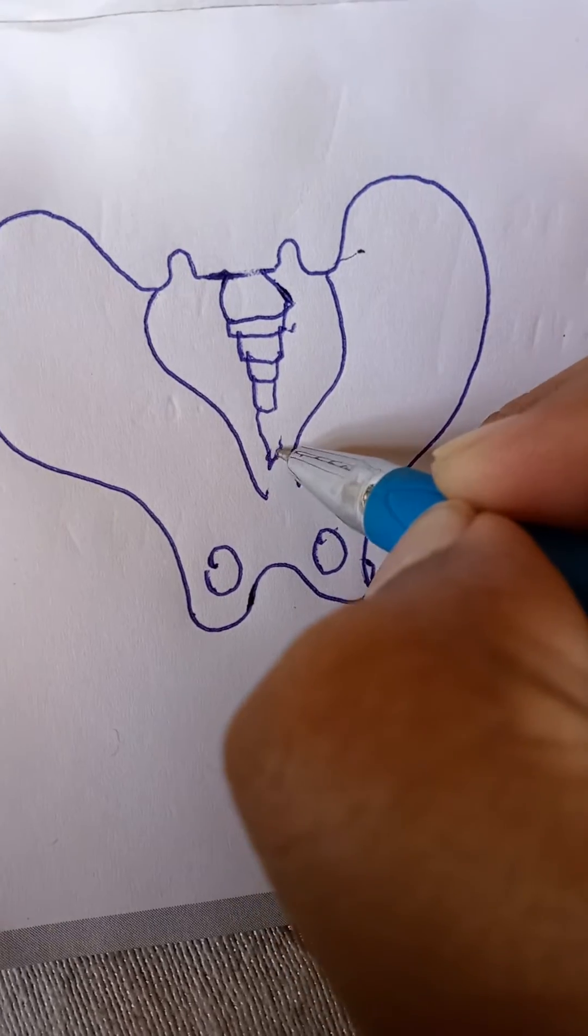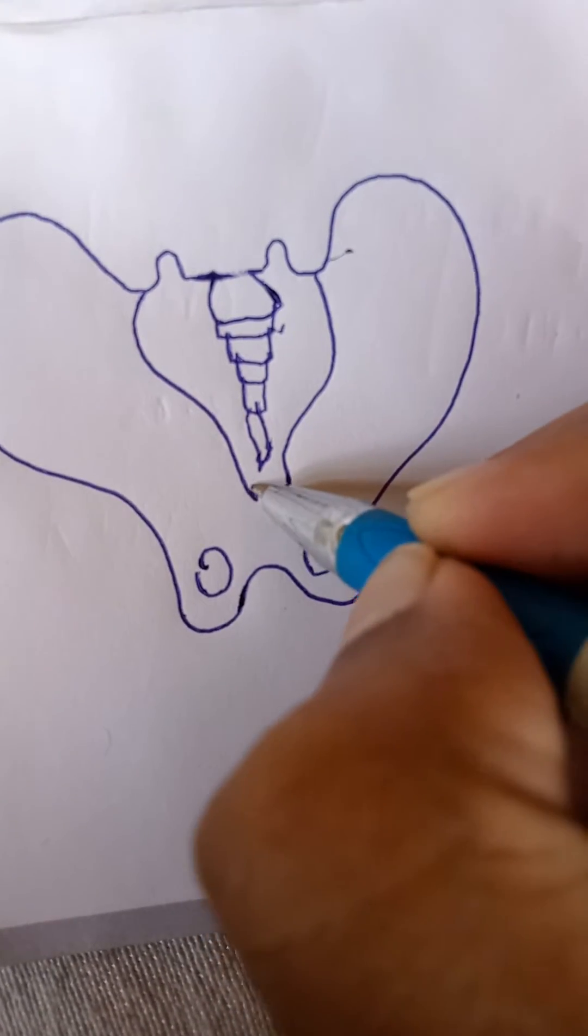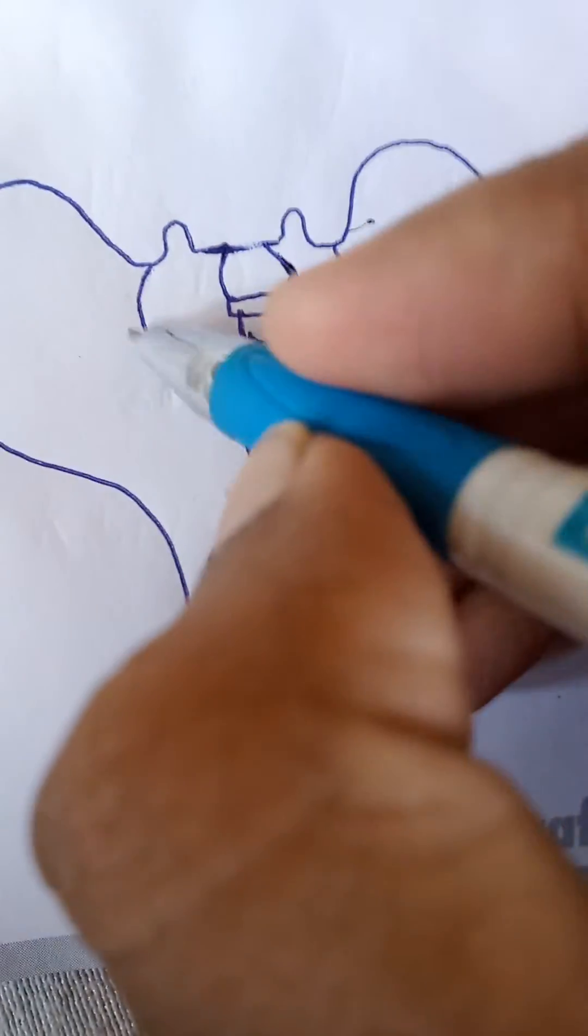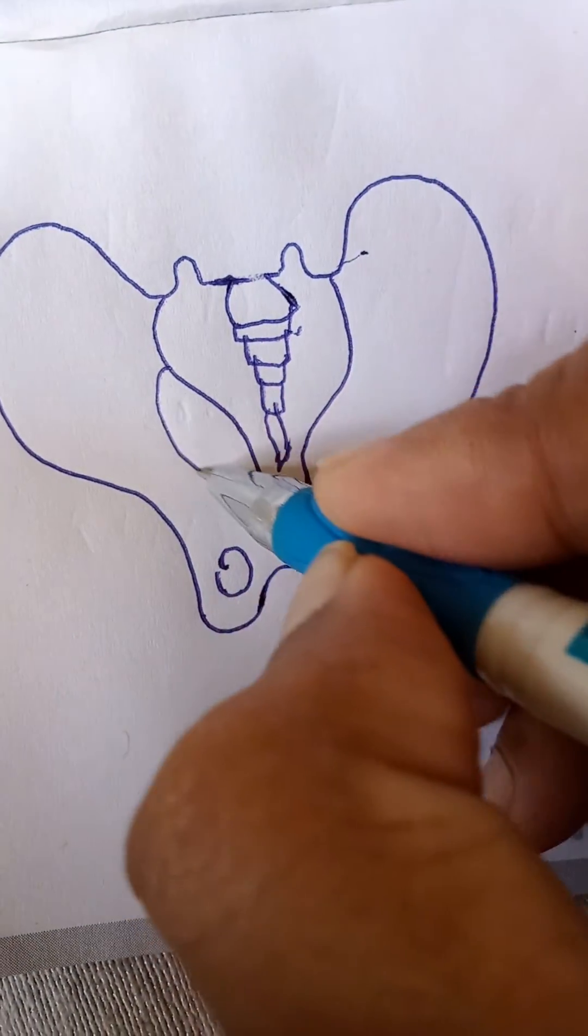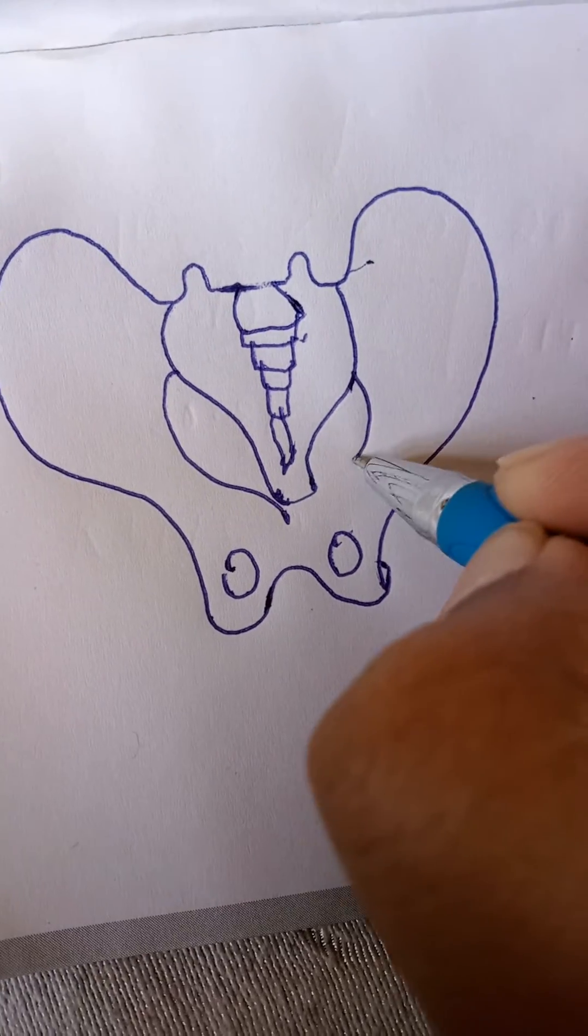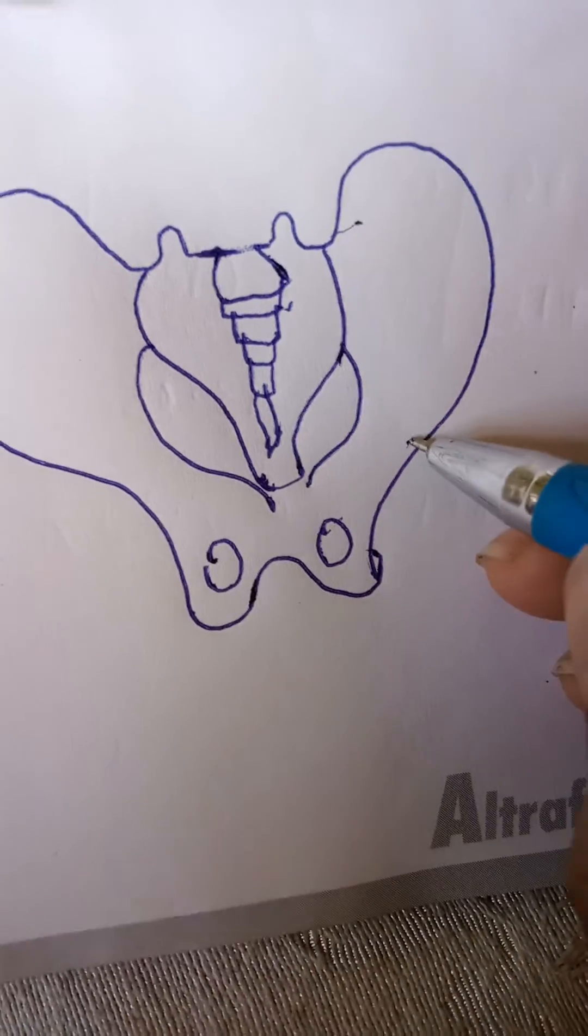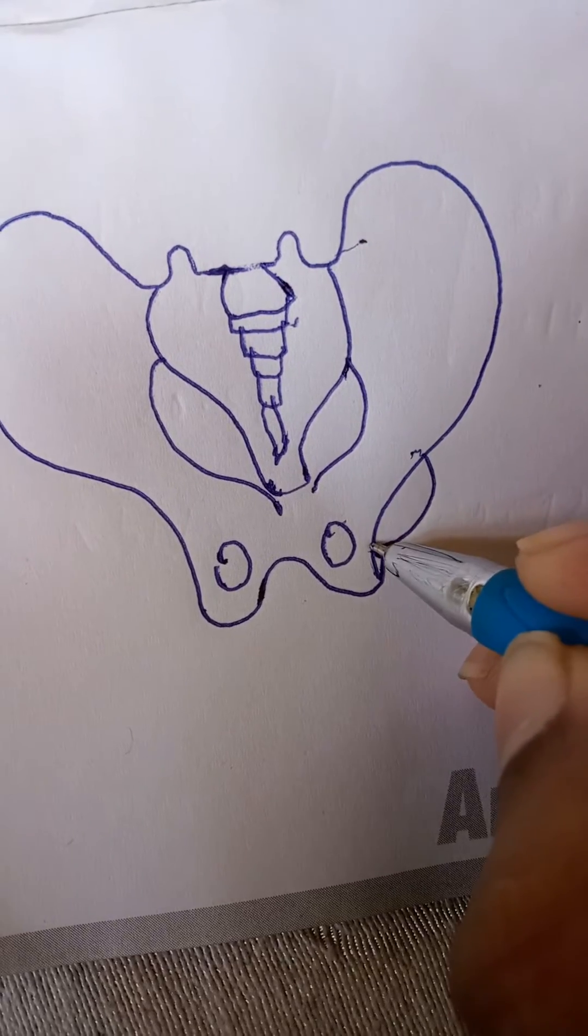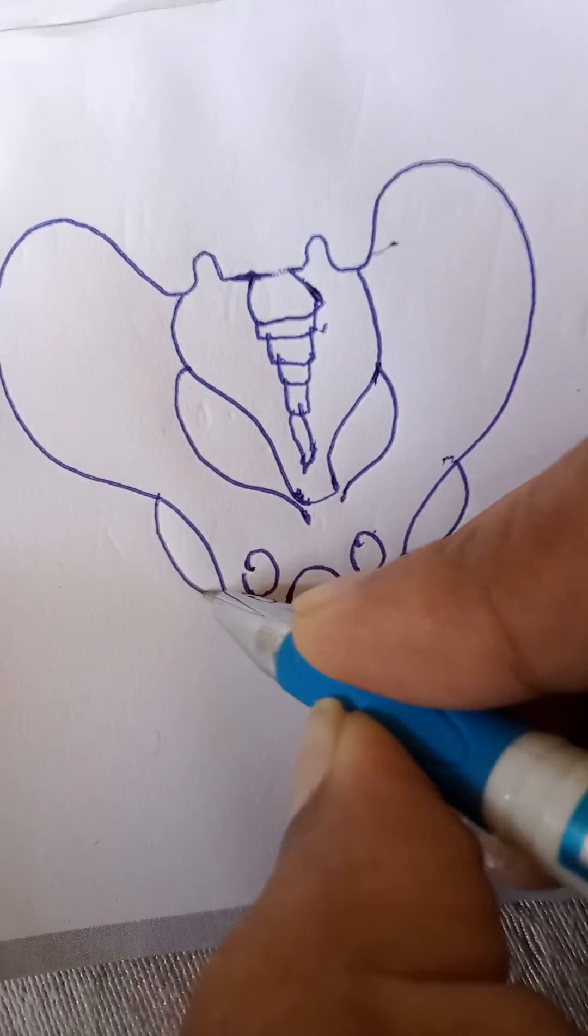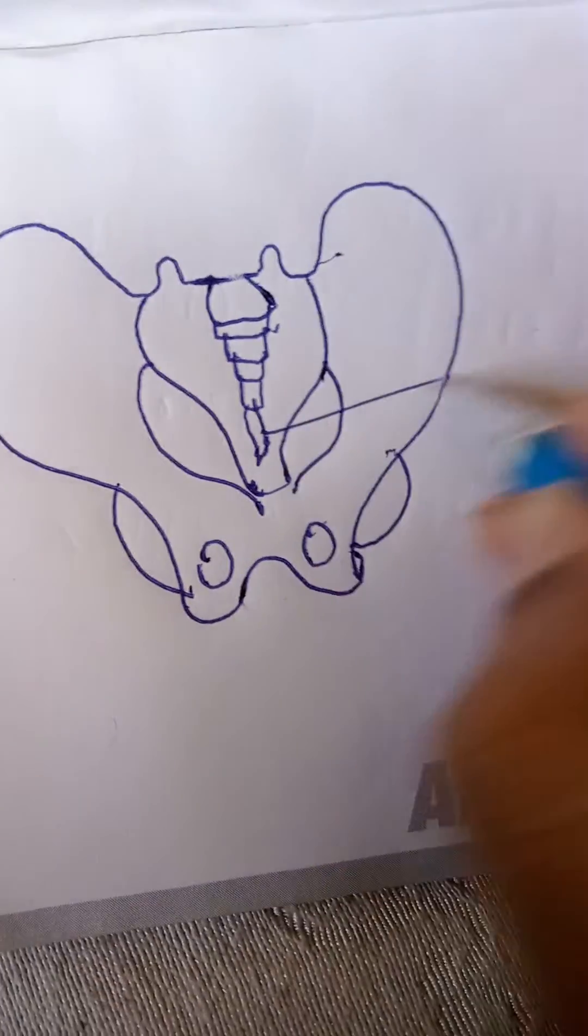This one is the coccyx part. This is the sacrum, like this. Now from here, two spaces with lines like this. And here, for the articulation of the femur bone, the acetabulum is there. So this one is the coccyx.